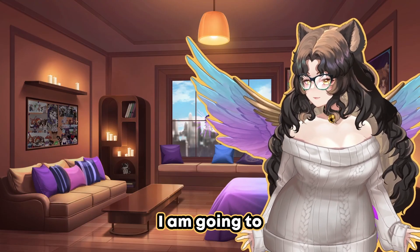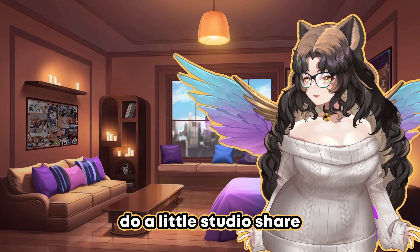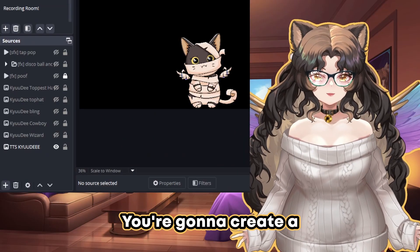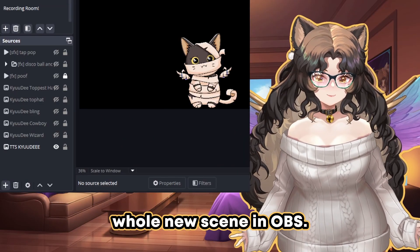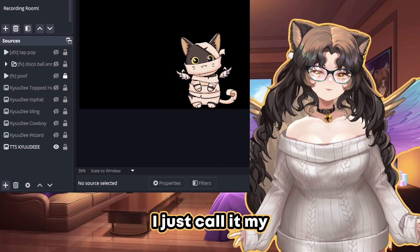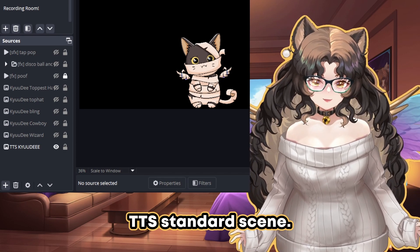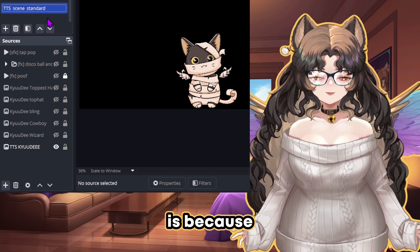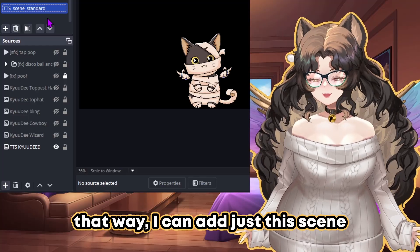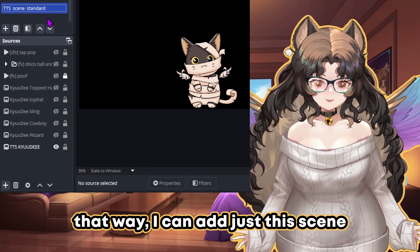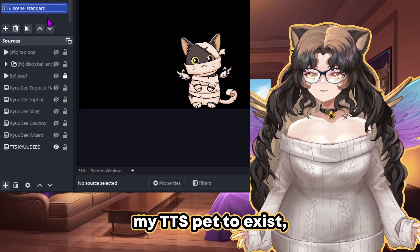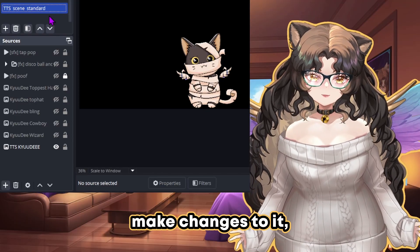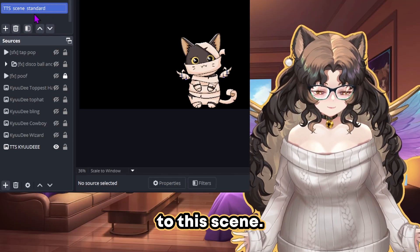I am going to do a little studio share. You're going to create a whole new scene in OBS — I just call it my TTS standard scene. The reason I'm making a whole new scene is so that I can add just this scene to everywhere I want my TTS pet to exist, and if I ever want to make changes to it, I only have to make changes to that one scene.